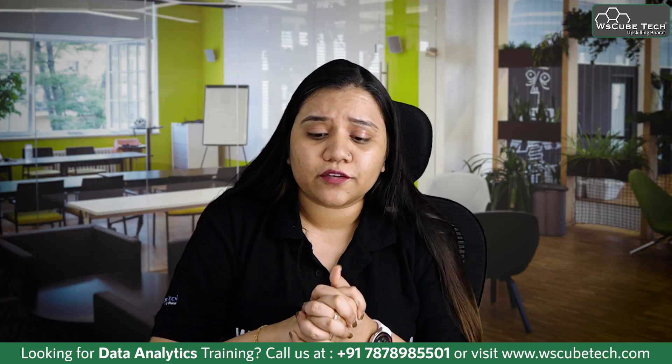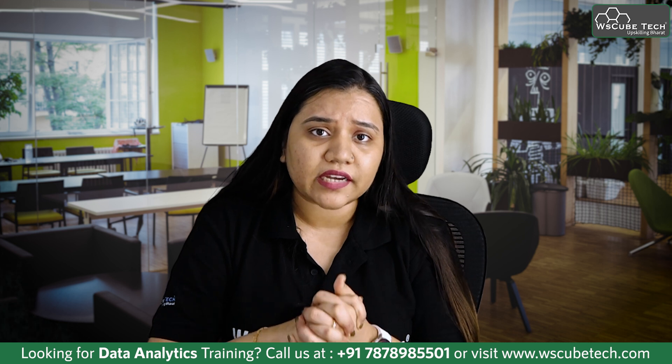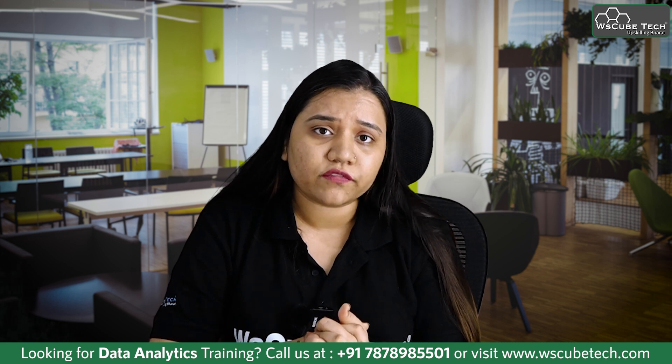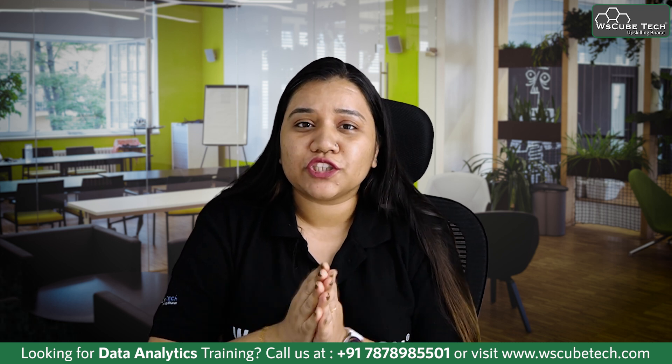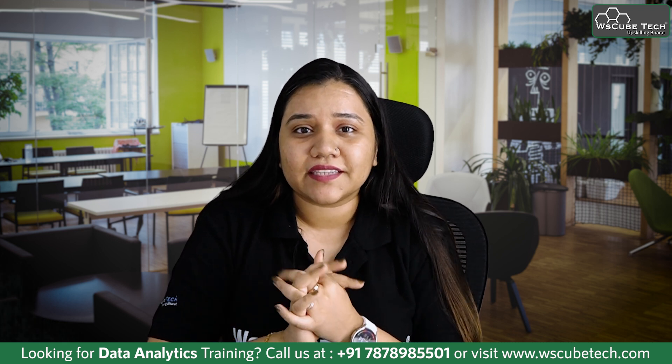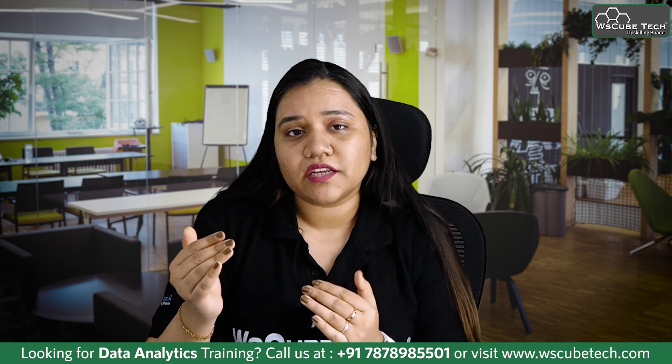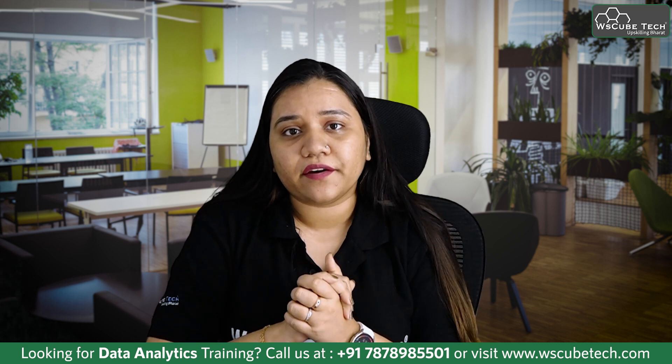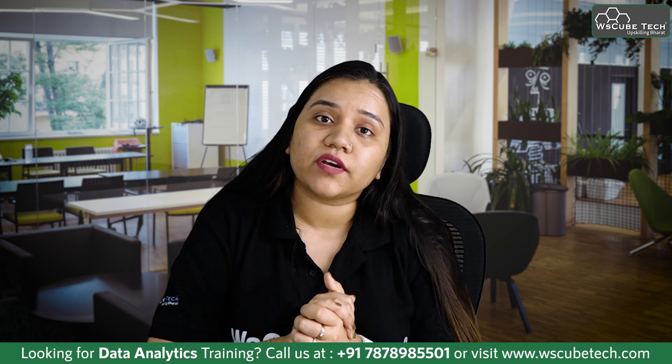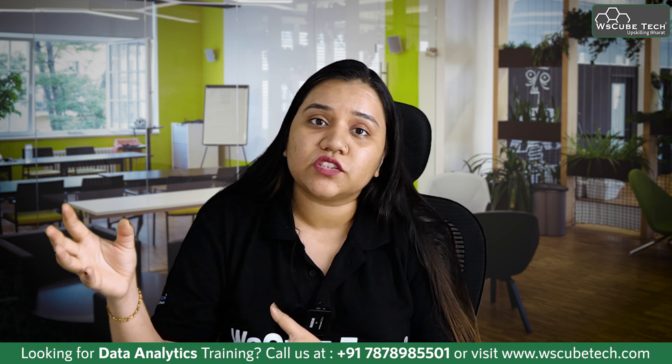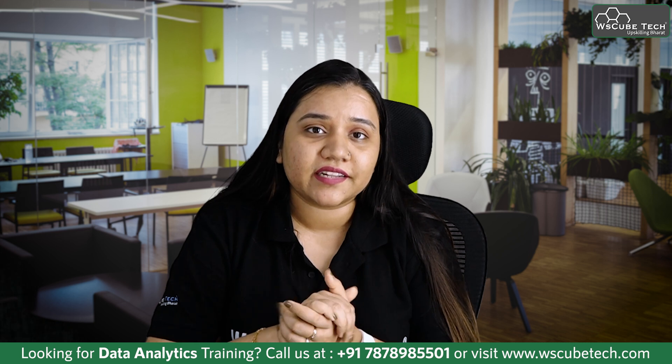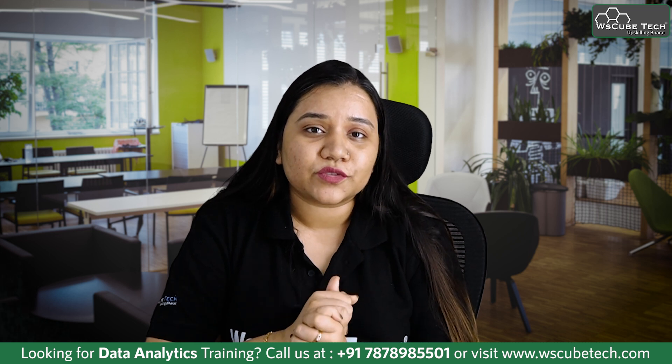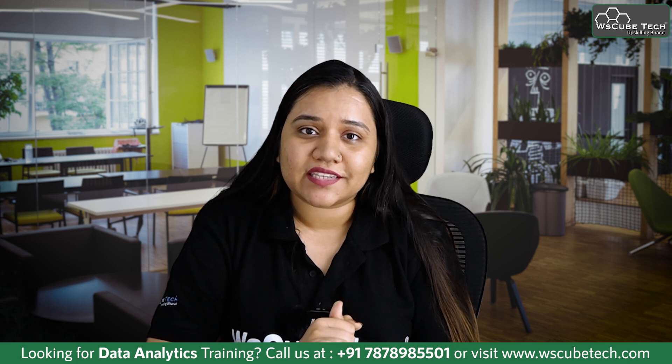I hope this is clear how we can deal with null values. It's also very important to understand the context of the null values. In our next session we'll be discussing how we can merge queries in Power Query Editor - suppose if we have similar types of files, how we can merge them in Power Query Editor. Stay connected guys and I'll see you in the next session.